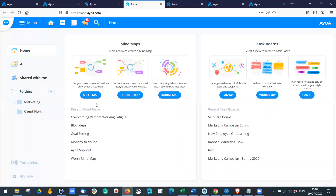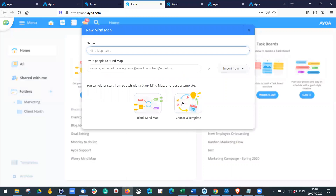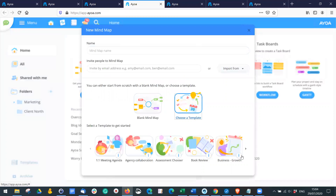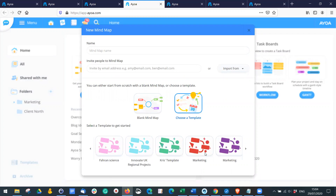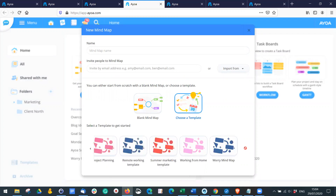If I go back to the home page and click 'Speed Map', then choose 'Template', scrolling down to the bottom you'll see templates I've made — for example, the 'Worry Mind Map' which I've just turned into a template.